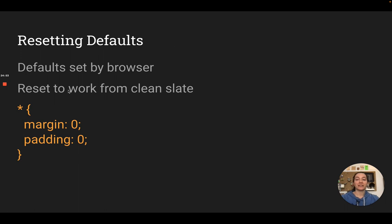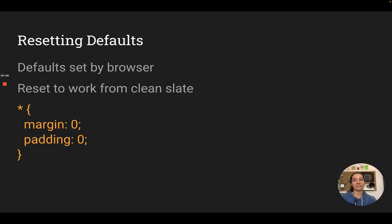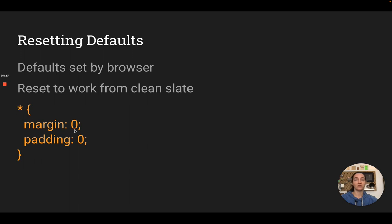Now I can finally explain that CSS reset I've been doing. This is why I've been doing star margin zero padding zero — because browsers have some default style settings that add a little bit of extra padding and margin to elements, and it changes depending on the browser, so your style won't look consistent across browsers. The easiest way to start from scratch is to select everything with the star selector and give it a default of zero for margin and padding, then go in and style everything yourself.